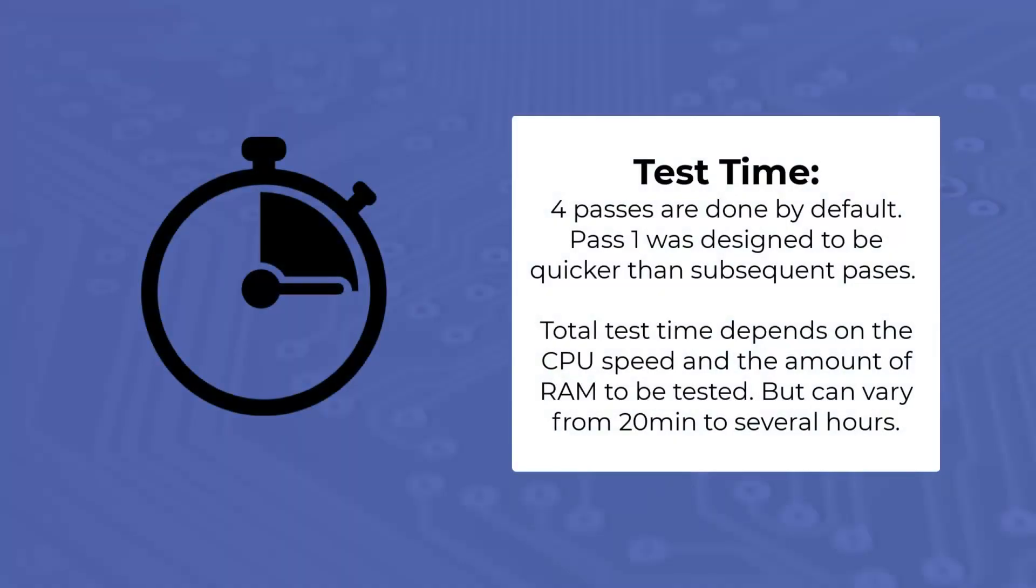Four passes are done by Memtest86 by default. Pass one was designed to be quicker than subsequent passes. Total test time depends on the CPU speed and the amount of RAM to be tested, but can vary from 20 minutes to several hours.